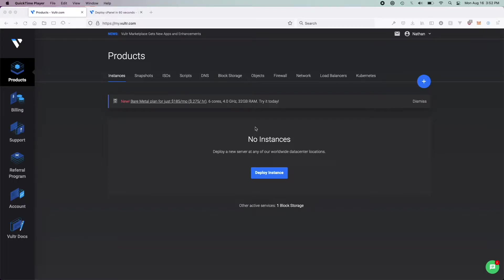Anyways, if you don't have a Vultr account already, use the link I have below in my description, which will give you — I believe — $100 of free credit for 30 days.